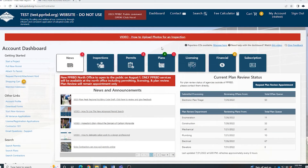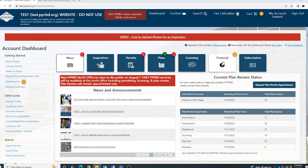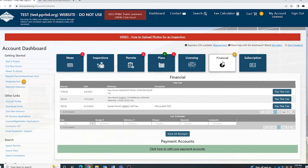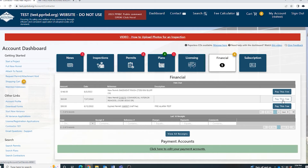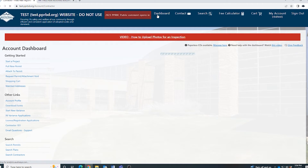If your project requires a plan check fee ahead of time, a bubble notification will pop up over your financial button like you see here. If you're ready to pay those plan check fees, simply click on the financial button, find the plan that you're ready to pay those plan check fees, and then slide over to the right and click on Pay This Fee. Once you've paid, the plans will then move on to the plan review department.